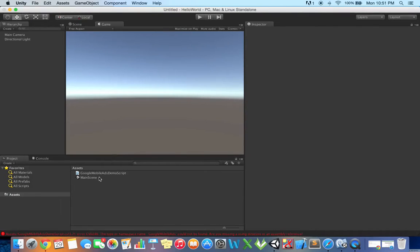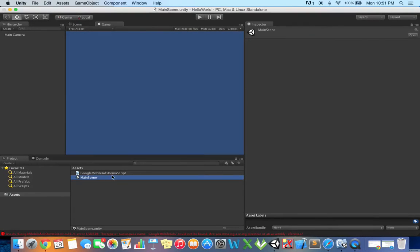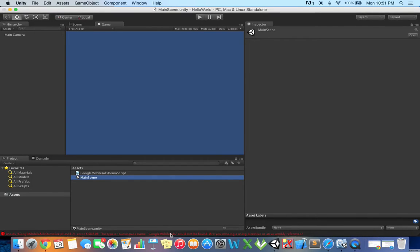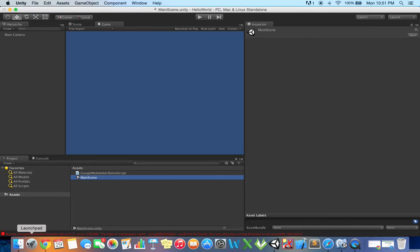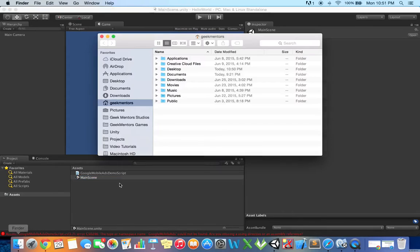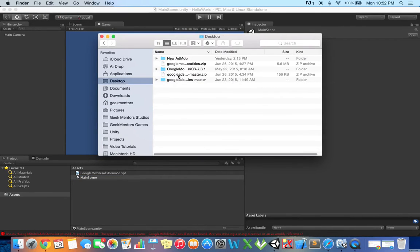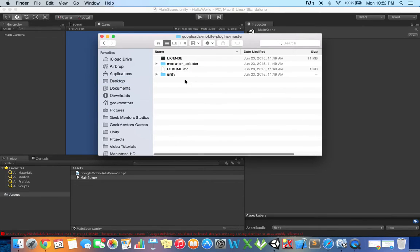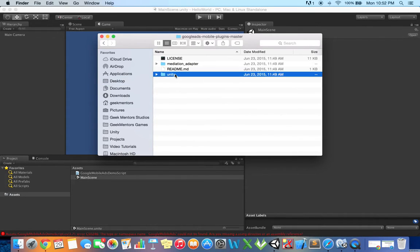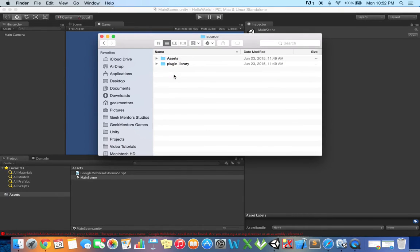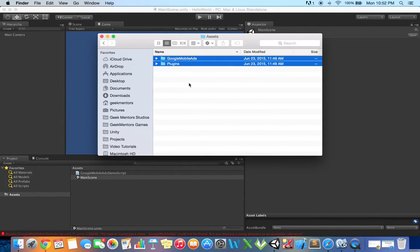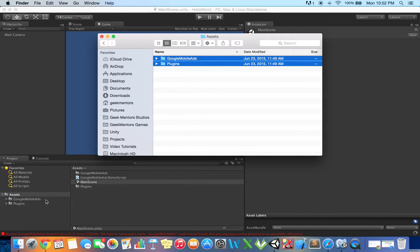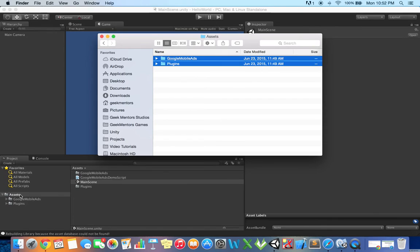Let me open this main scene. Right now it is showing some errors. I'll move to desktop, Google ads mobile plugins master folder, then unity and source and assets. Grab these two folders and just drag and drop into the assets folder of the sample project that I have opened in Unity. Errors are gone.